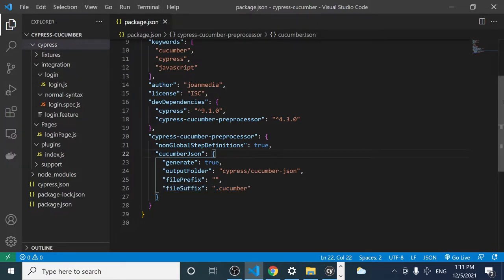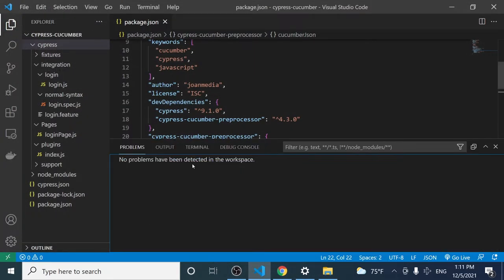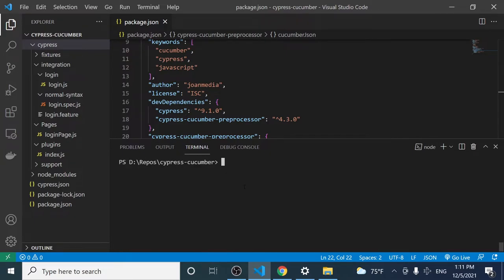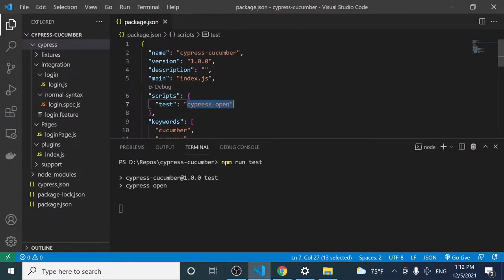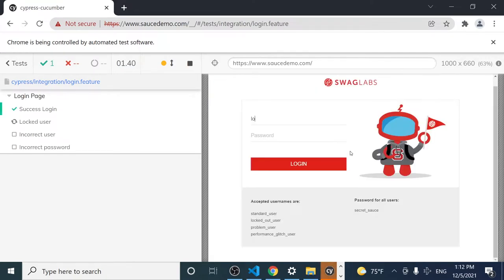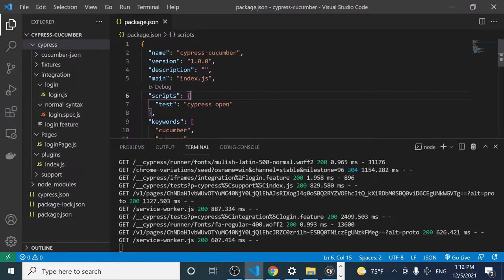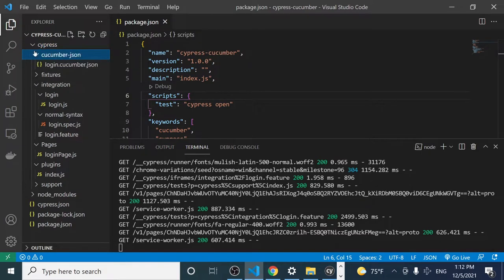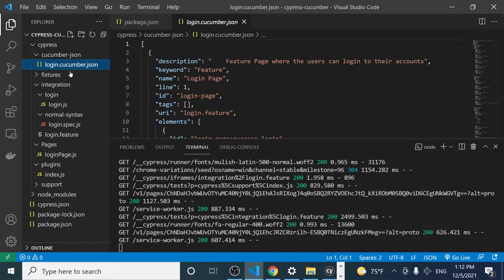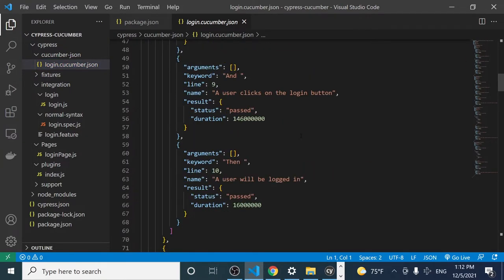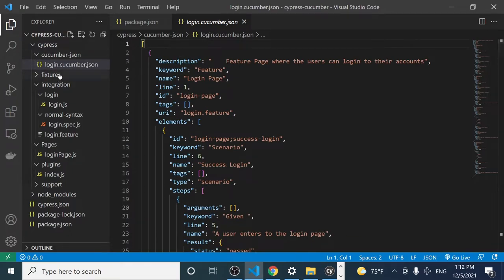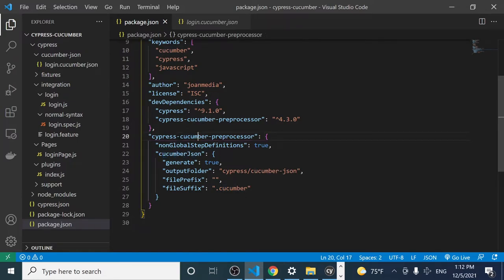After saving and re-running the tests with 'npm run test,' and executing the login feature, a new folder named 'cucumber-json' is created. Inside it, we have a new file named 'login.cucumber.json' containing all the test results. The feature name is there, the prefix is 'cucumber,' and the file is JSON — all defined by the cucumberJson property of the cypress-cucumber-preprocessor.